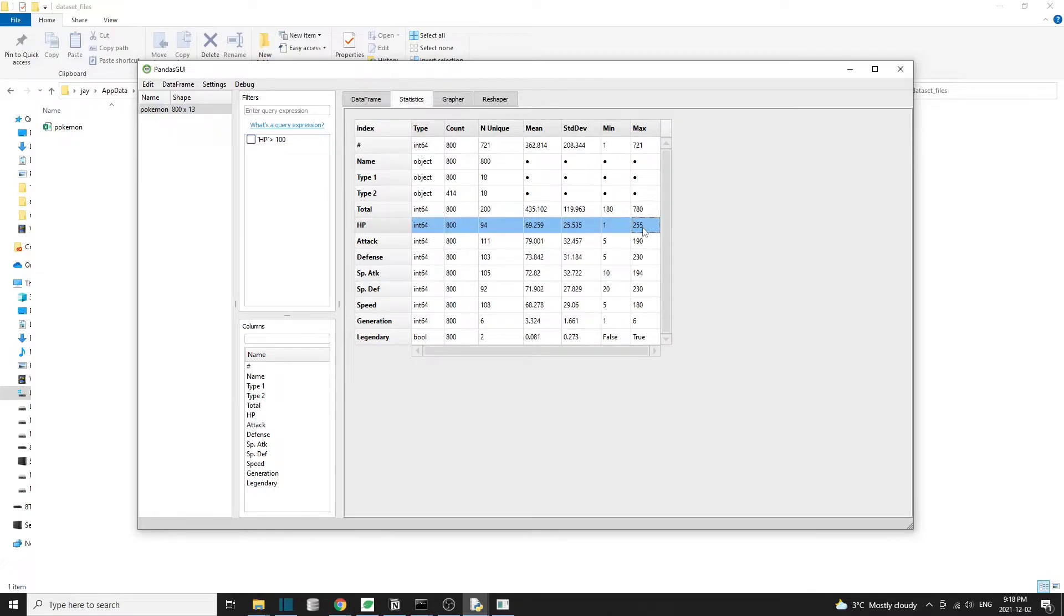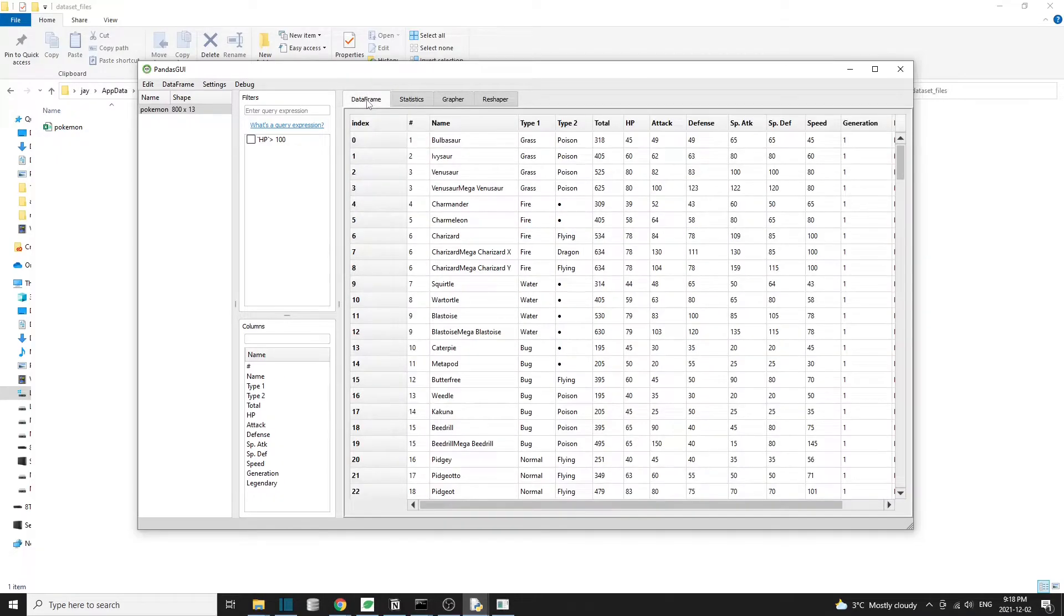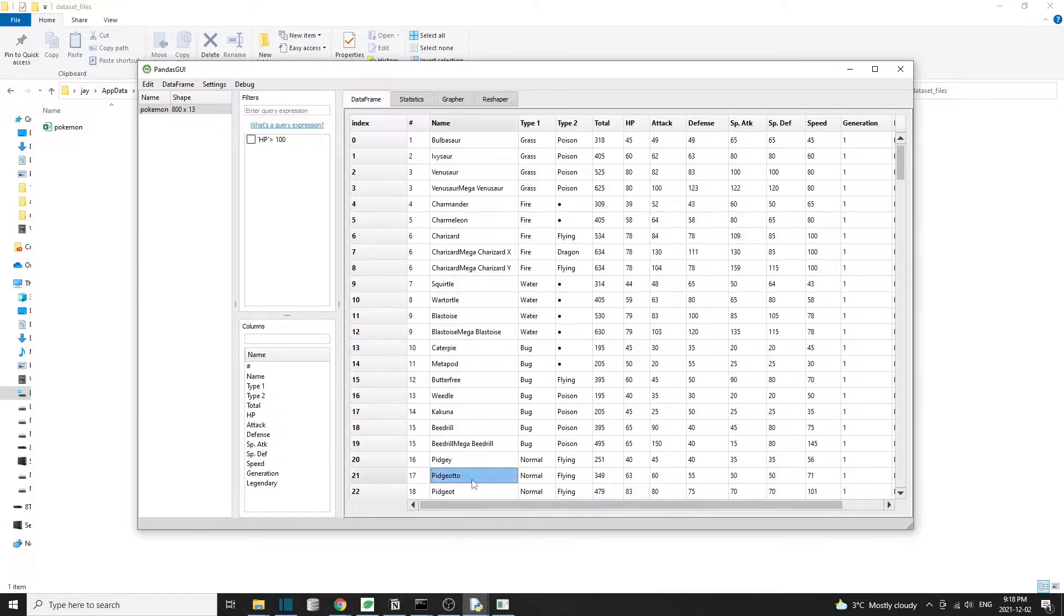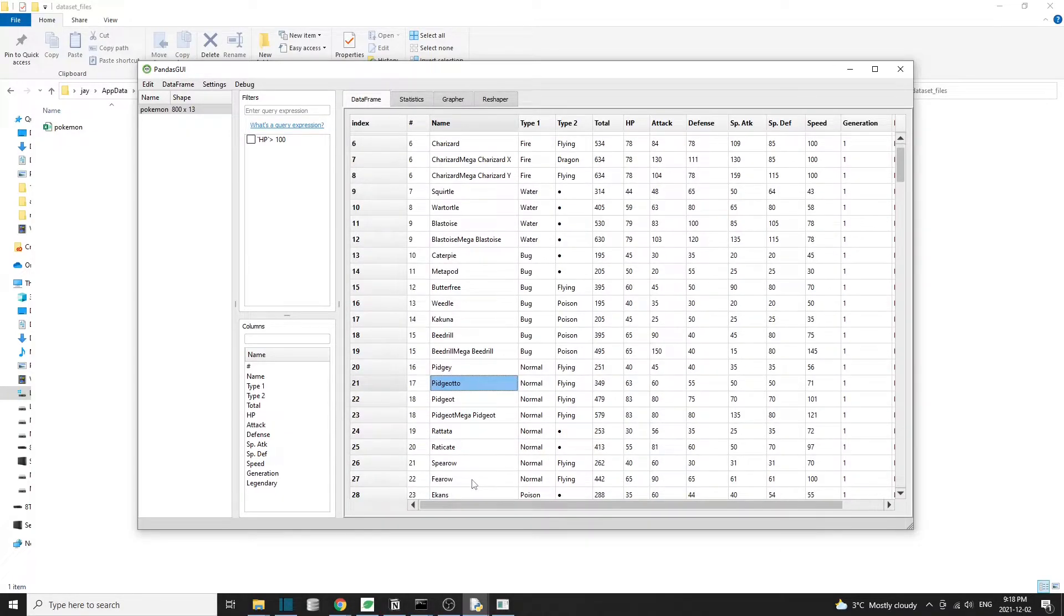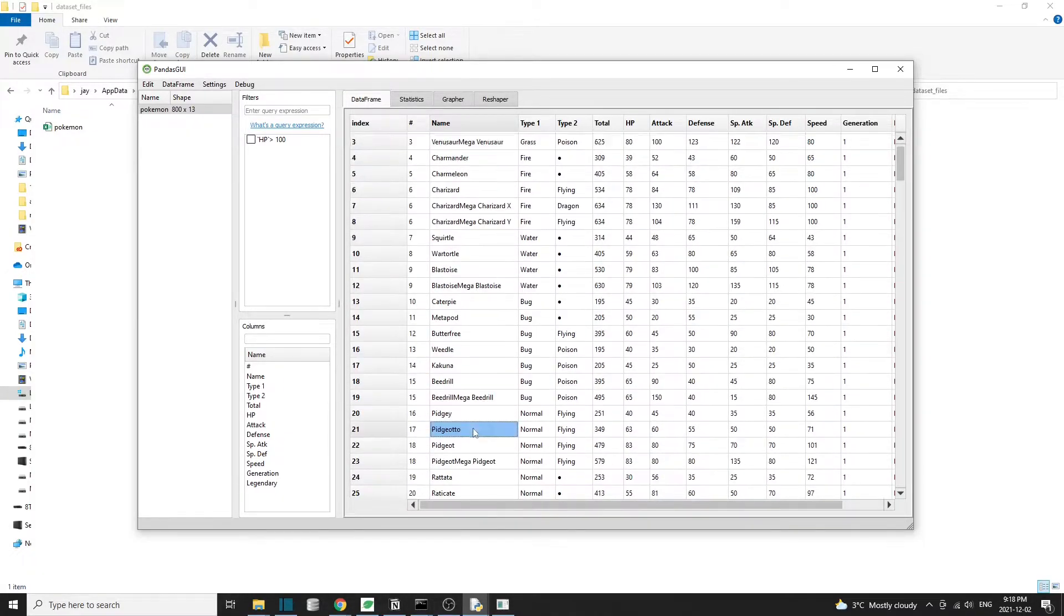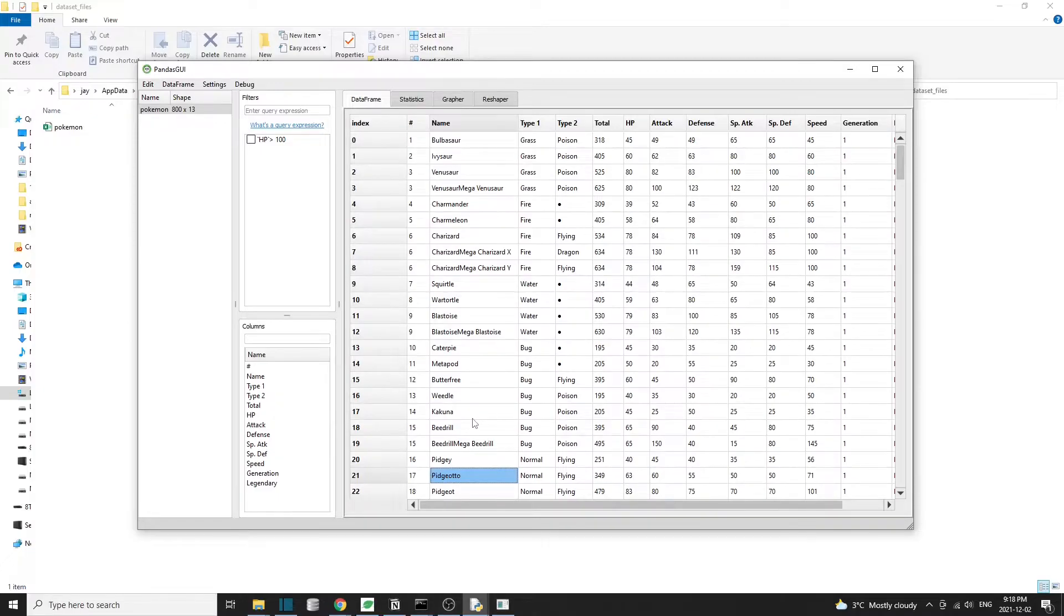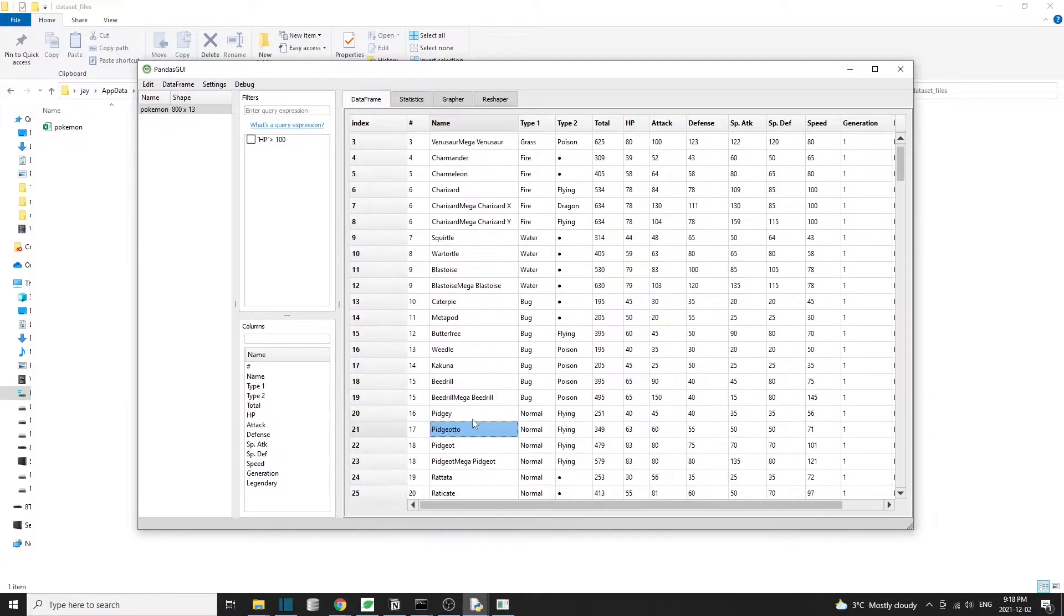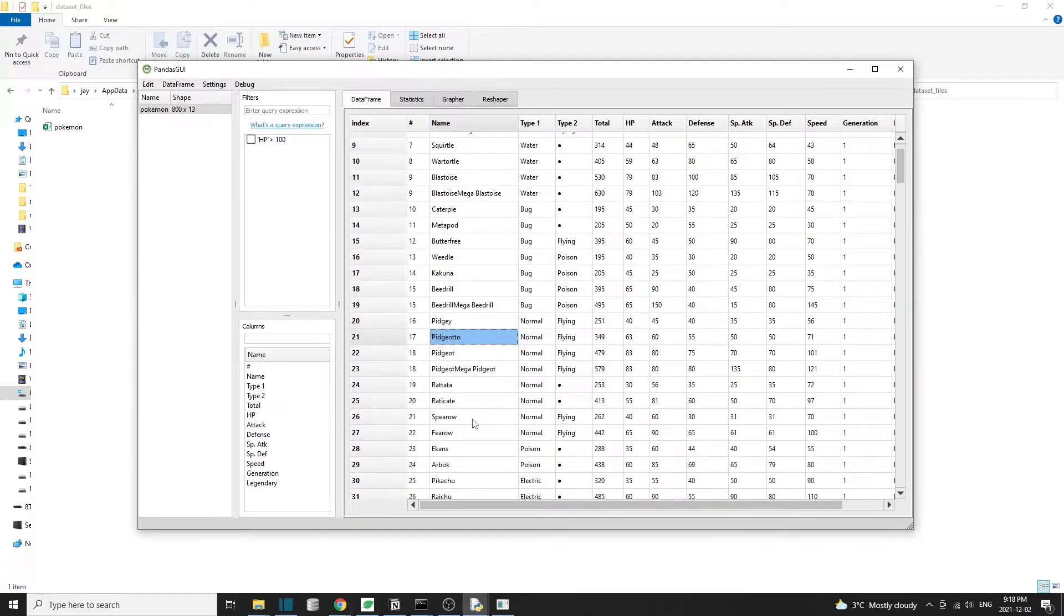The data editing functionality is one of my favorite features in pandas GUI. We can simply modify data values in the data frame tab by selecting a cell and then typing a new value in there. Anything we modify there will be stored and reflected automatically in the underlying data frame. This is pretty cool.